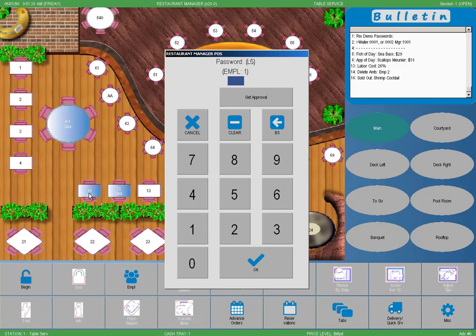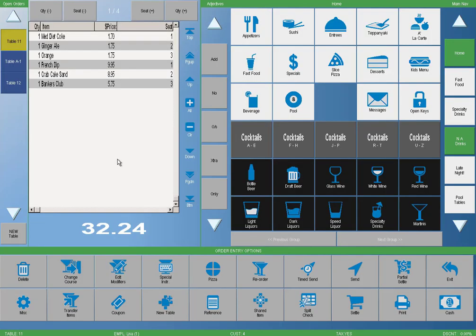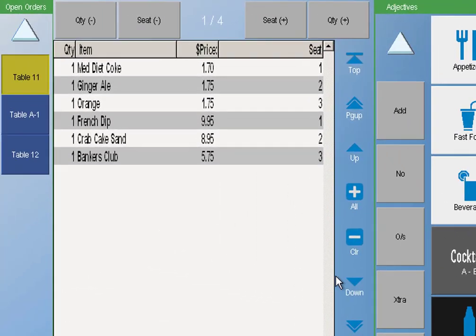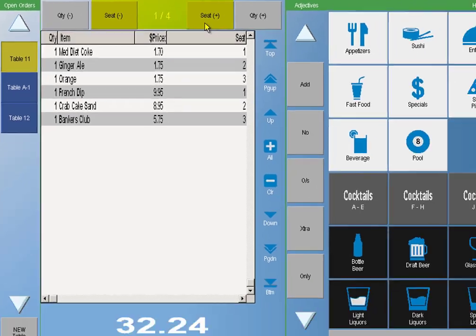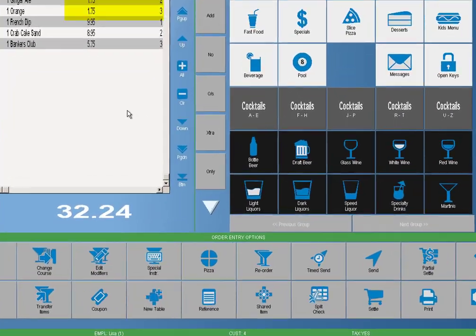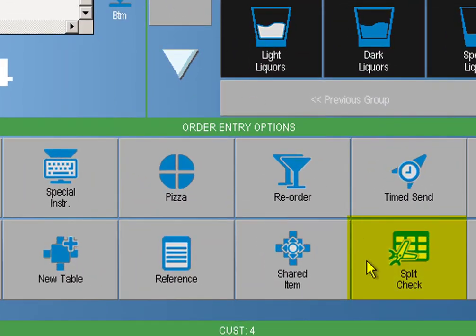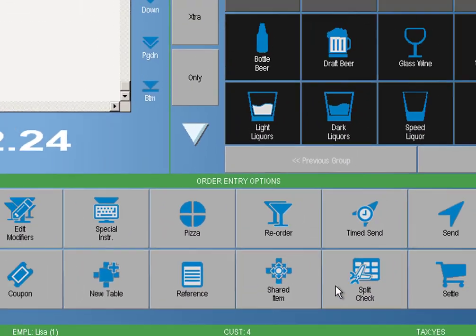In our first example, we have a check with three customers who have ordered sandwiches and soft drinks. Our customers told us in advance that they would like to split checks. Knowing that split checks will be needed, we ordered our menu items using the seat function at the top of the order entry screen. Now all we have to do is select the split check button at the base of the order entry screen.